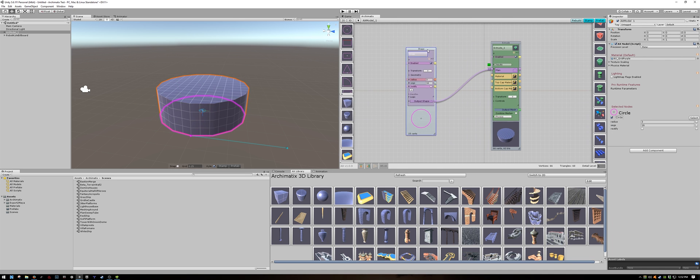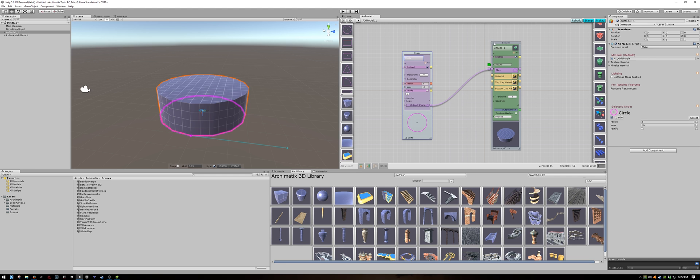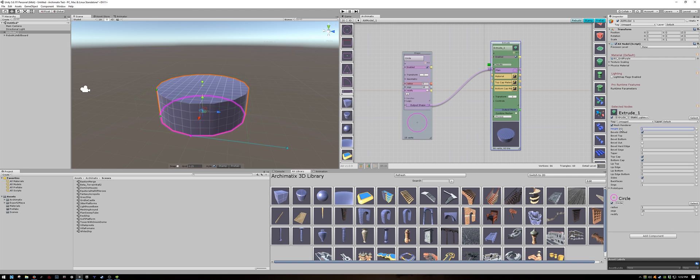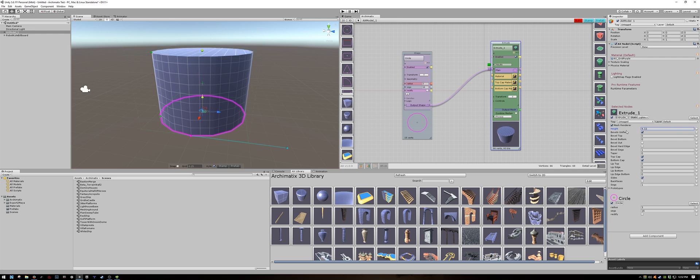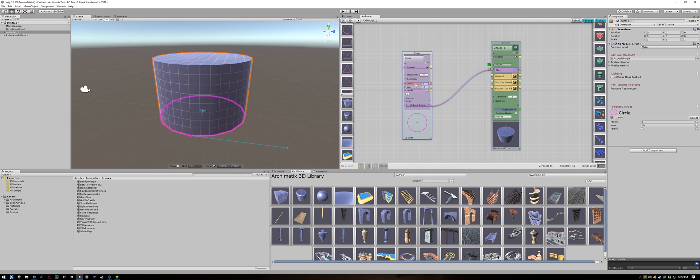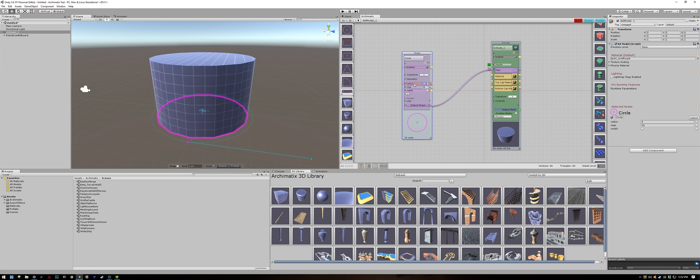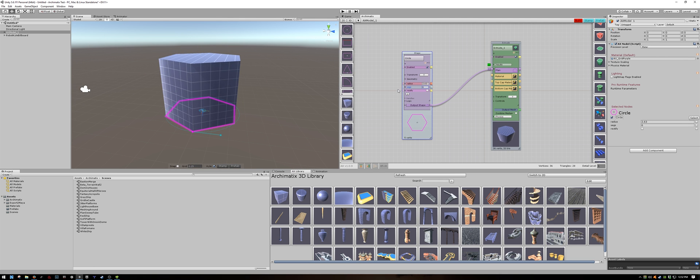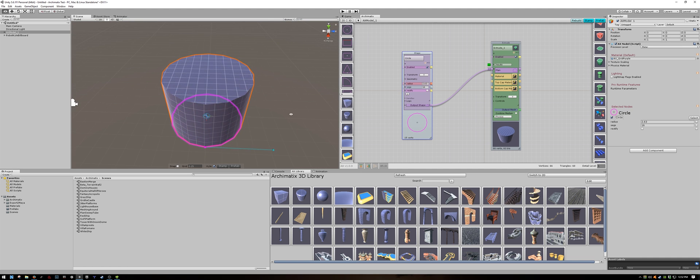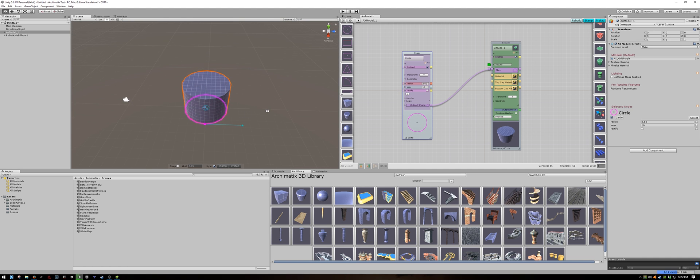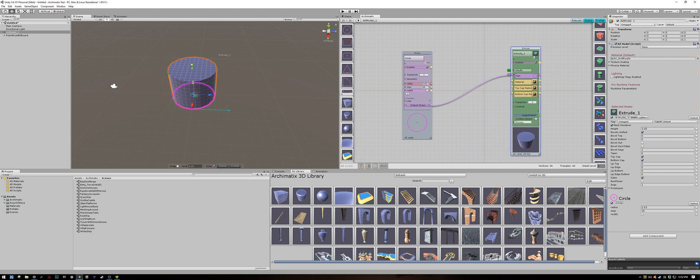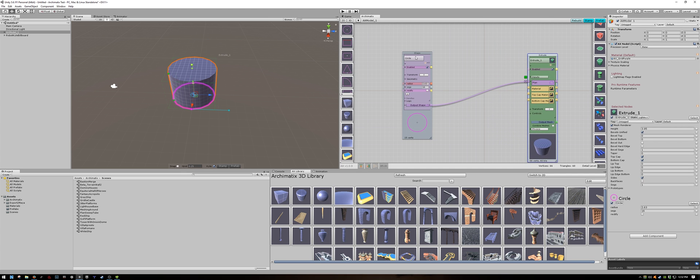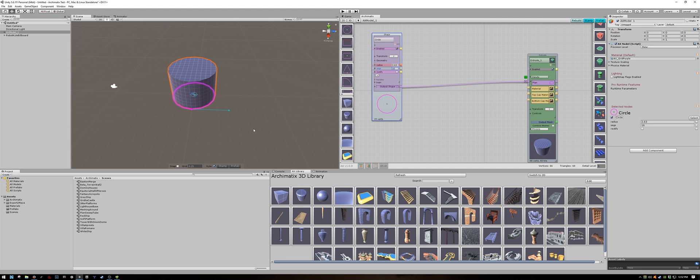Now you can change the height on the extrude node and you can make your cylinder tall or short and you can still change the radius of your circle as well as the number of segments to your liking. I will keep it to 16 segments. Now I would like to combine the shape with another shape to start building out my room.